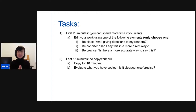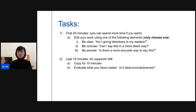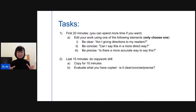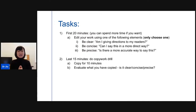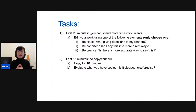For today's task, spend the first 20 minutes — or more if you want — editing your existing work using one of these elements. If you don't have an active project, dig up a previous paper such as a review paper or case report and choose one element to improve. For clarity, ask: am I giving directions to my readers? For conciseness, ask: can I say this in a more direct way? For precision, ask: is there a more accurate word for this?